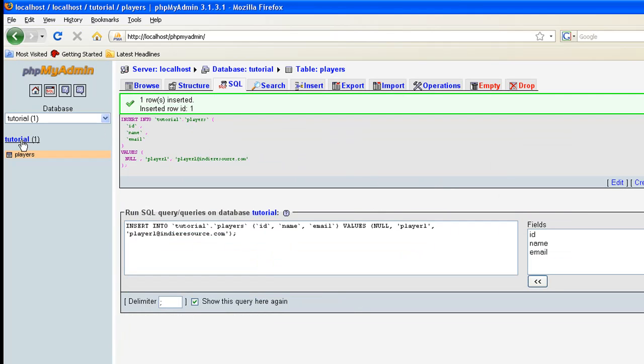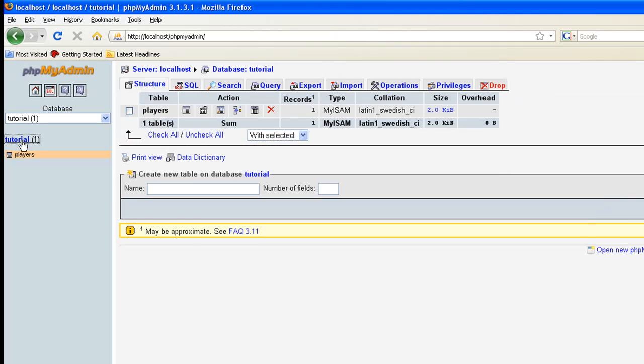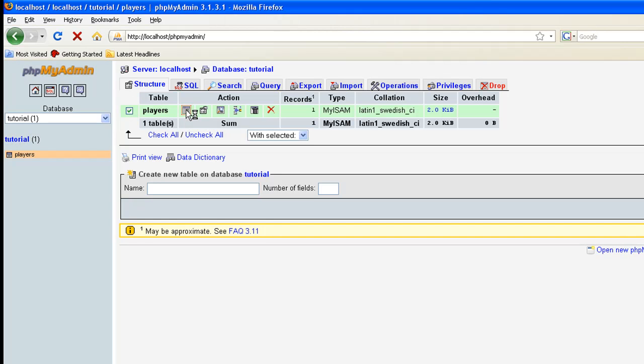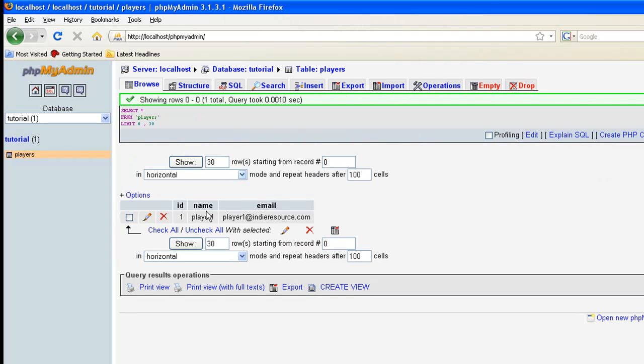And we now have a new player. If you click on the tutorial again for the database, and we click next to players, it'll come up to browse under action. If you click that, it will show you your actual ID is one, name is player one, and email is player at indieresource.com. When the second player or another player, the next person to fill in, his ID will be two and three and so on. Now we're done with the database.